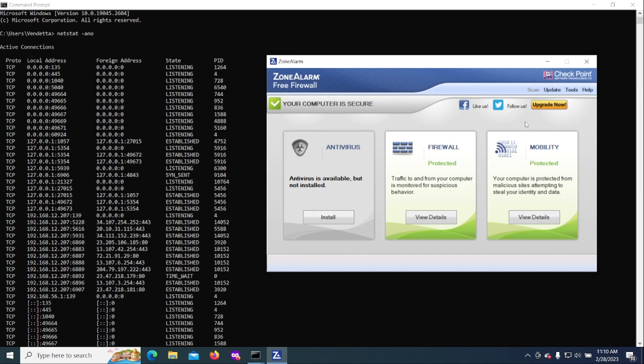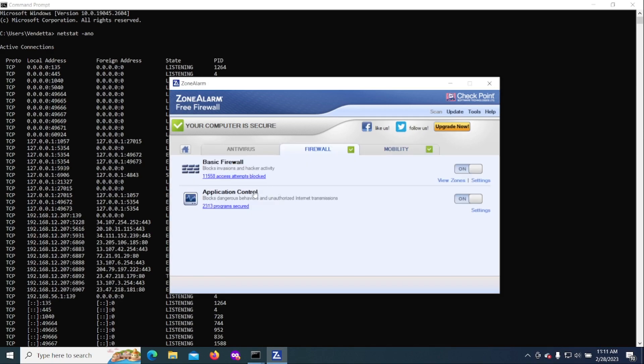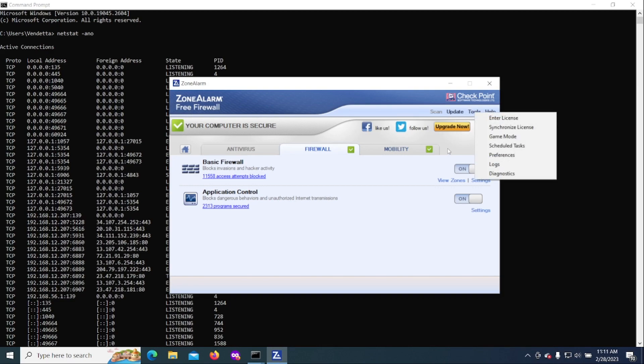What you want to do is use a program like ZoneAlarm. This is free to use and it's effective. You can block an IP address if you find one that you feel warrants some attention.